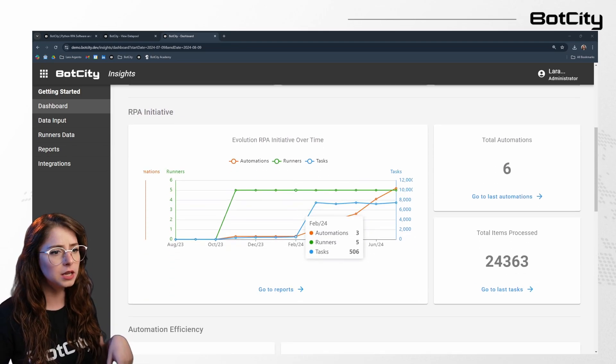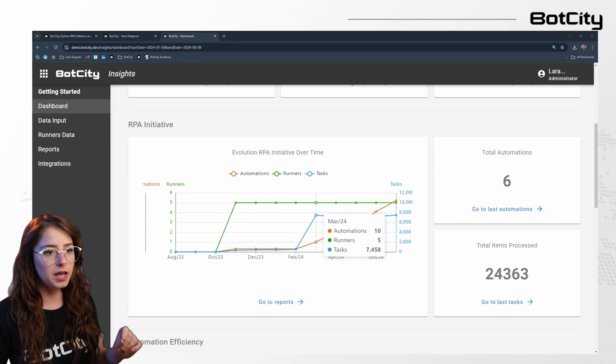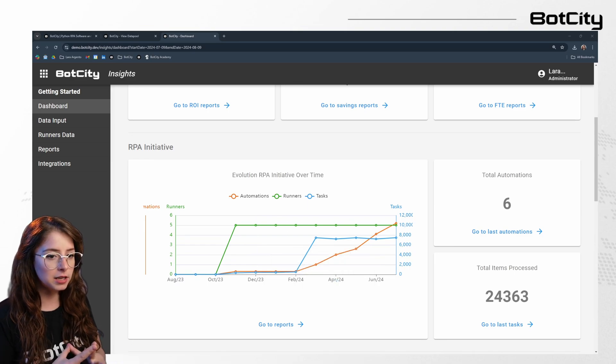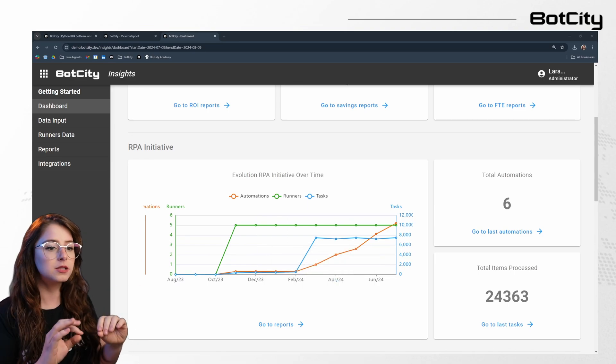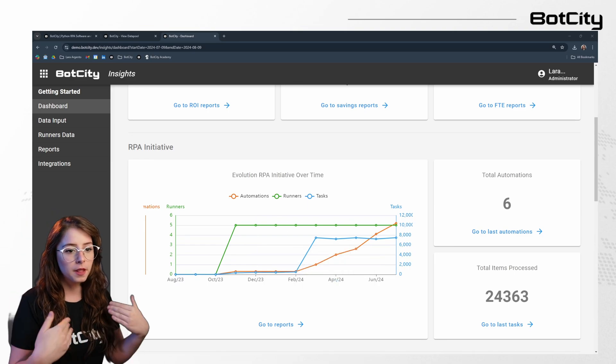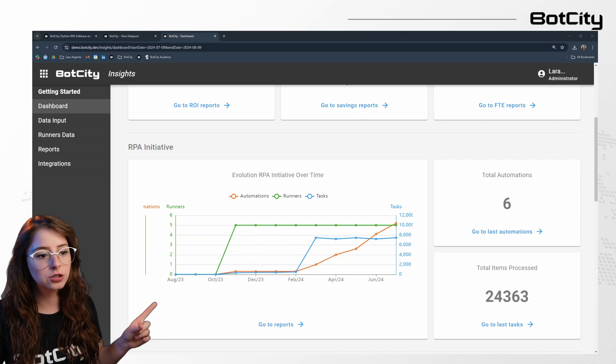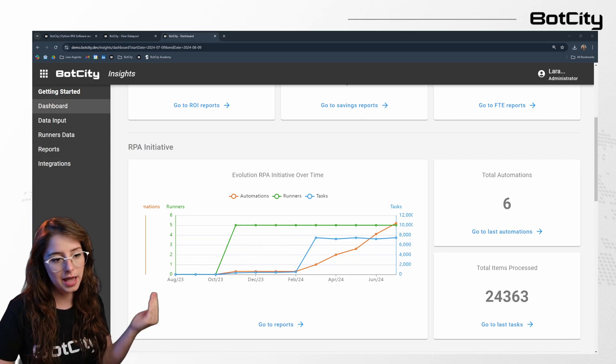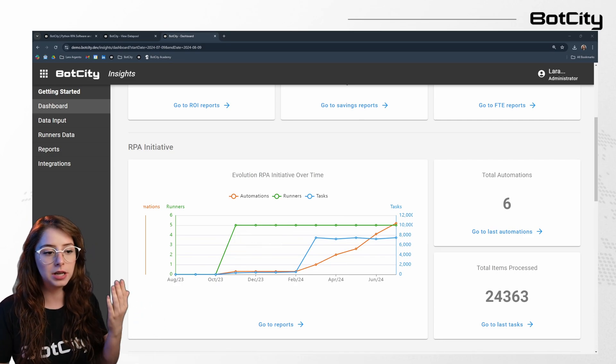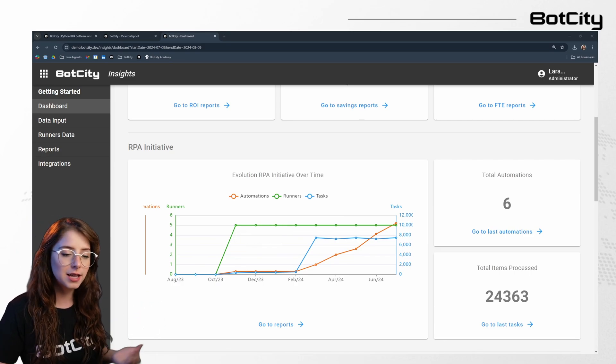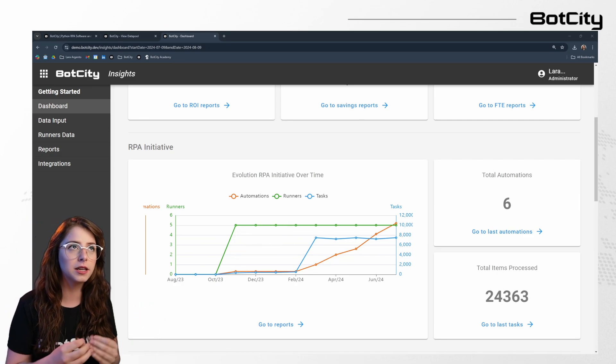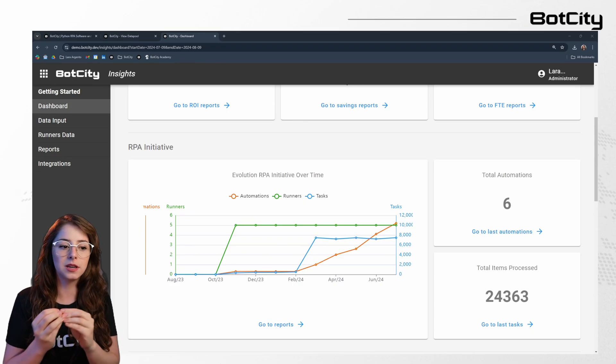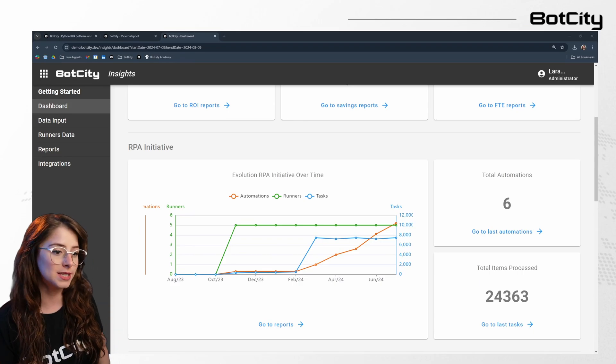In the RPA initiative here, we can find a showcase of the evolution of your RPA efforts over time. So from this section, you can then easily access detailed reports on the latest automation tasks, giving you a clear view of processed items and overall progress.